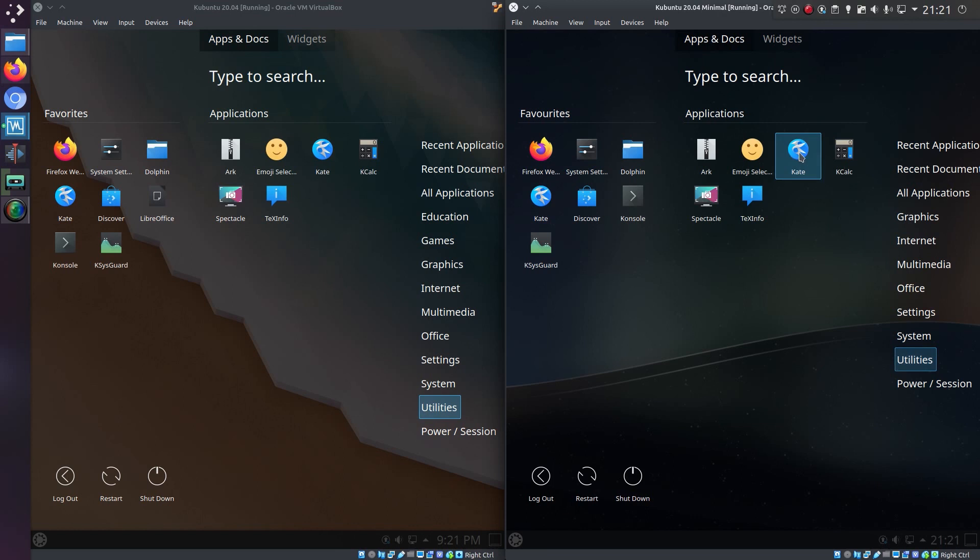We do have the Kate text editor installed. I think for the likes of KDE Neon, which is also a minimal KDE install, also based on Ubuntu, that had KWrite installed instead of Kate. Otherwise it's pretty similar what you're getting here in Kubuntu minimal to KDE Neon.